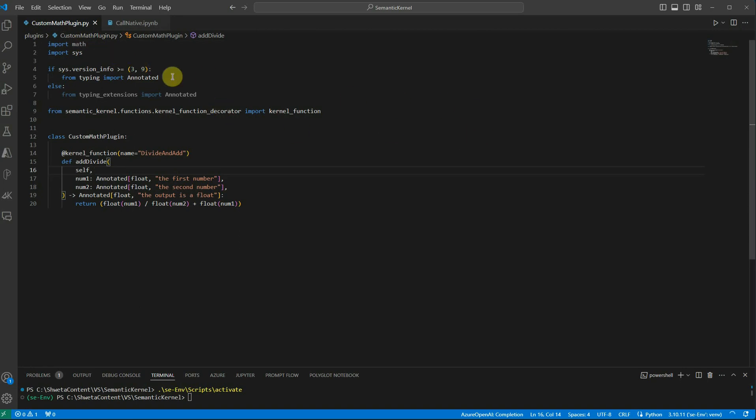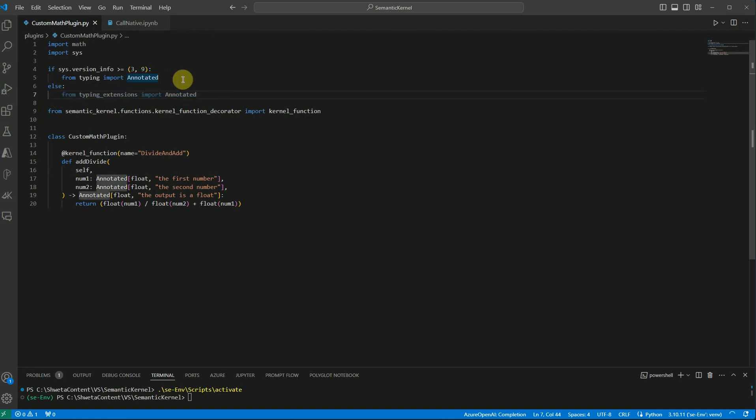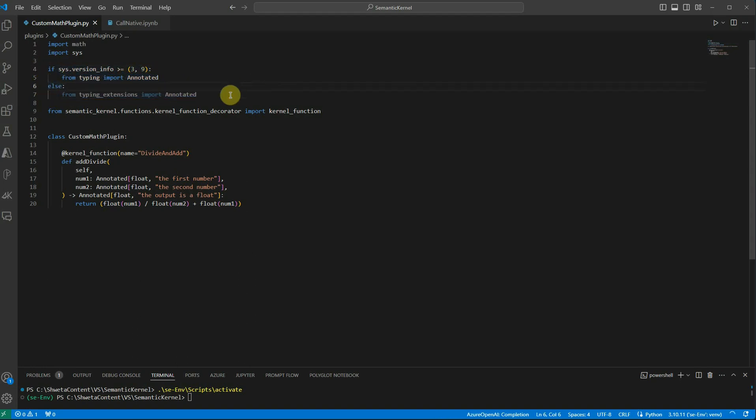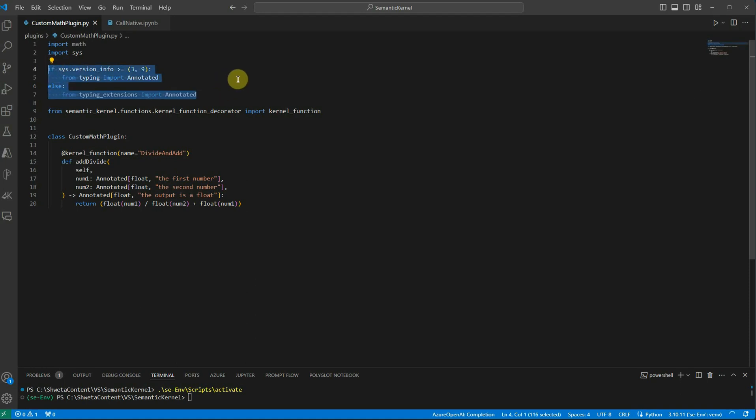In my case I have given it a name custom math plugin. Once it is done, you need to import the library which is annotated. Now depending on which version you are using, you can import the required library. I have written both of these lines so that you can decide which one is working for you.